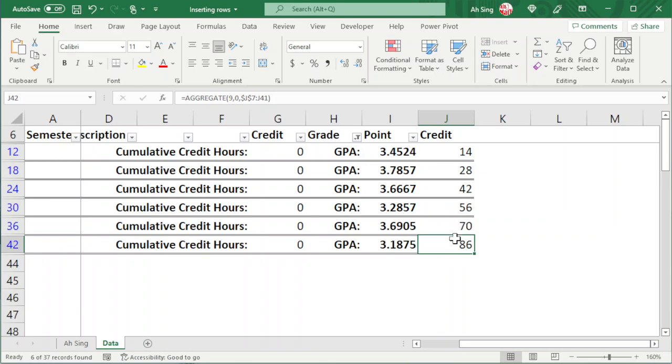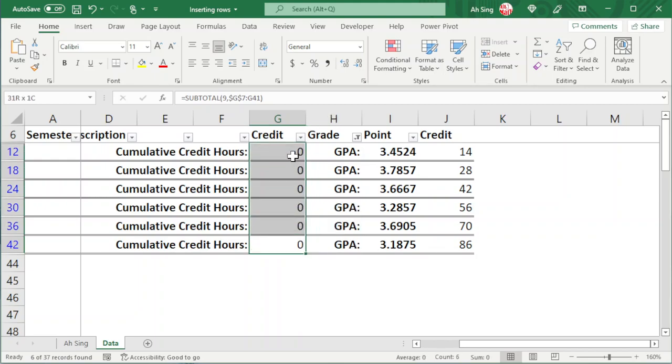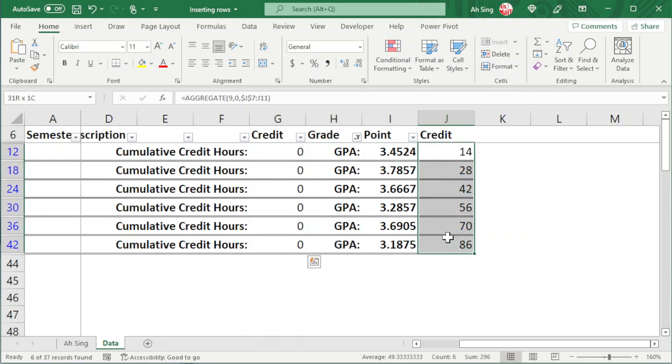As we can see, this is different from the SUBTOTAL, where SUBTOTAL always ignores the hidden cells. But we can choose not to ignore the hidden cells under the AGGREGATE function.